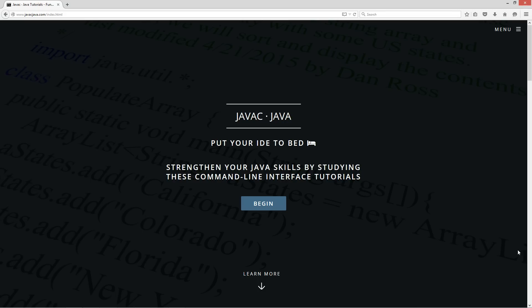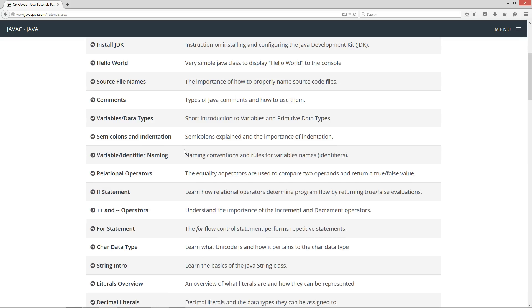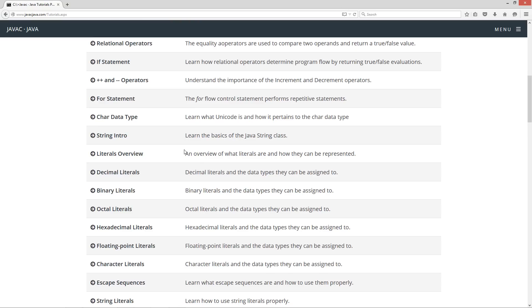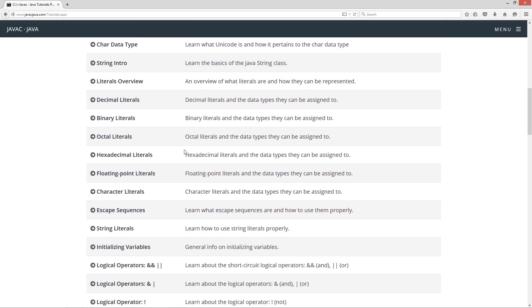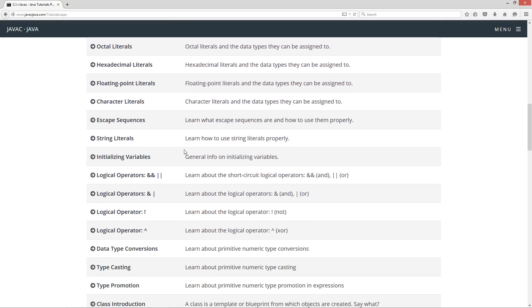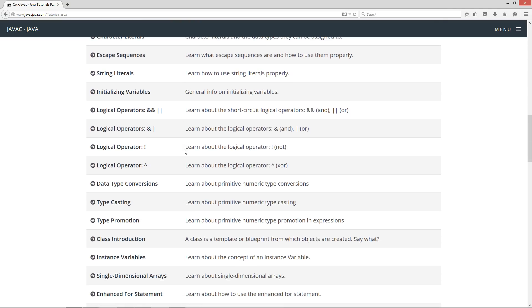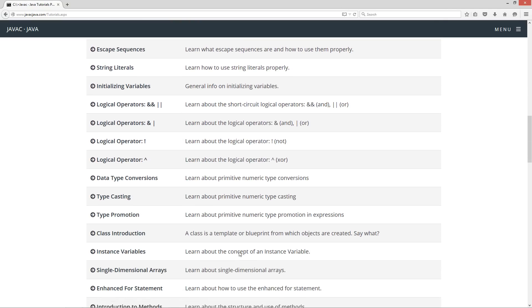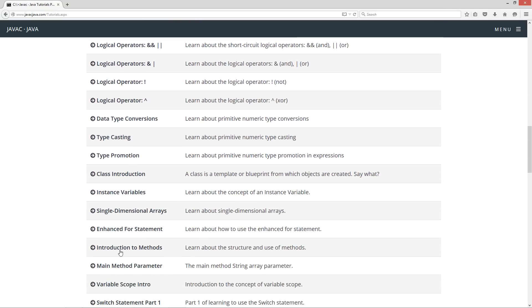I'm going to open up my website here, javacjava.com, click on the begin button to get to the tutorials page. I'm going to scroll down here to the introduction to methods tutorial.